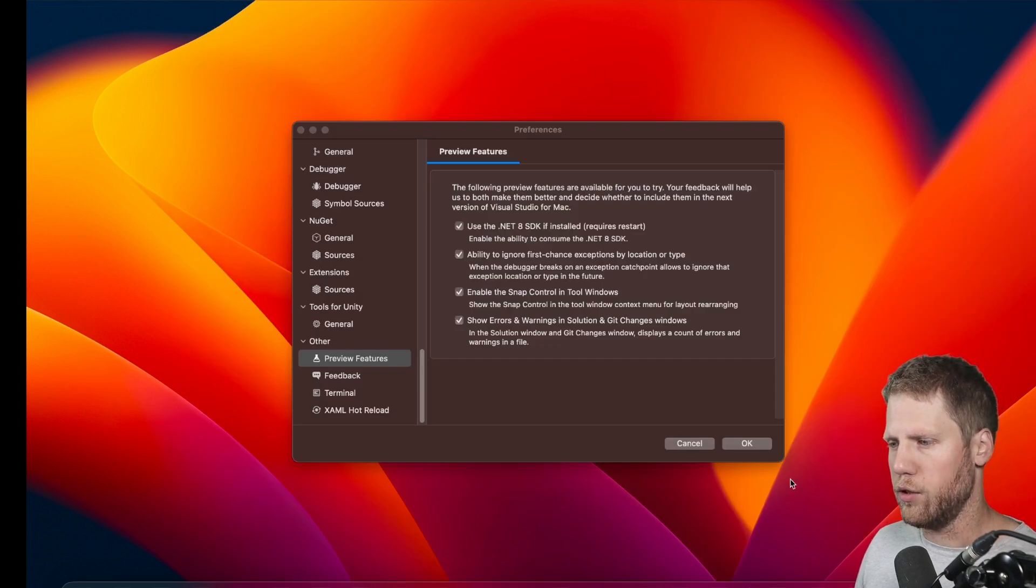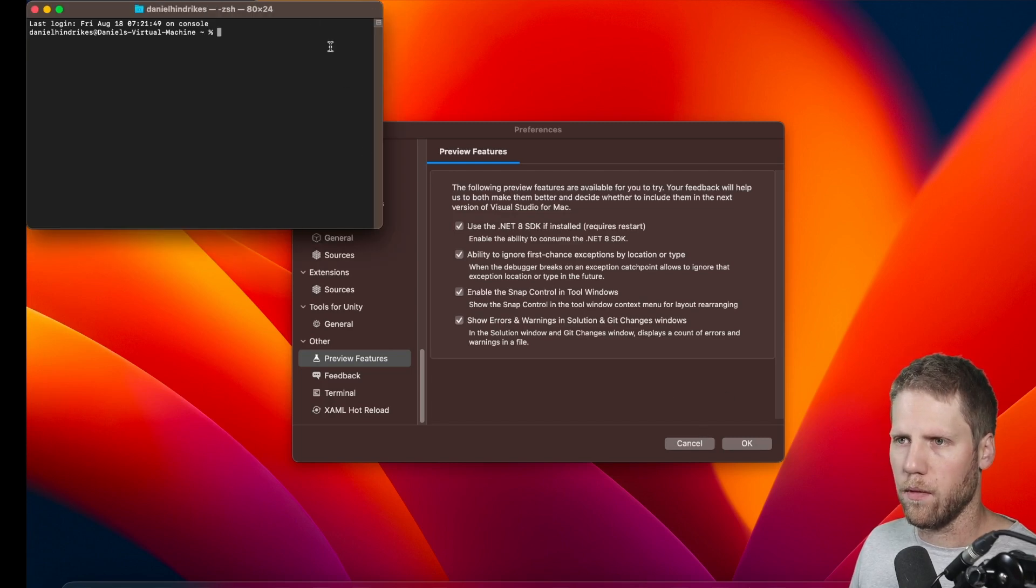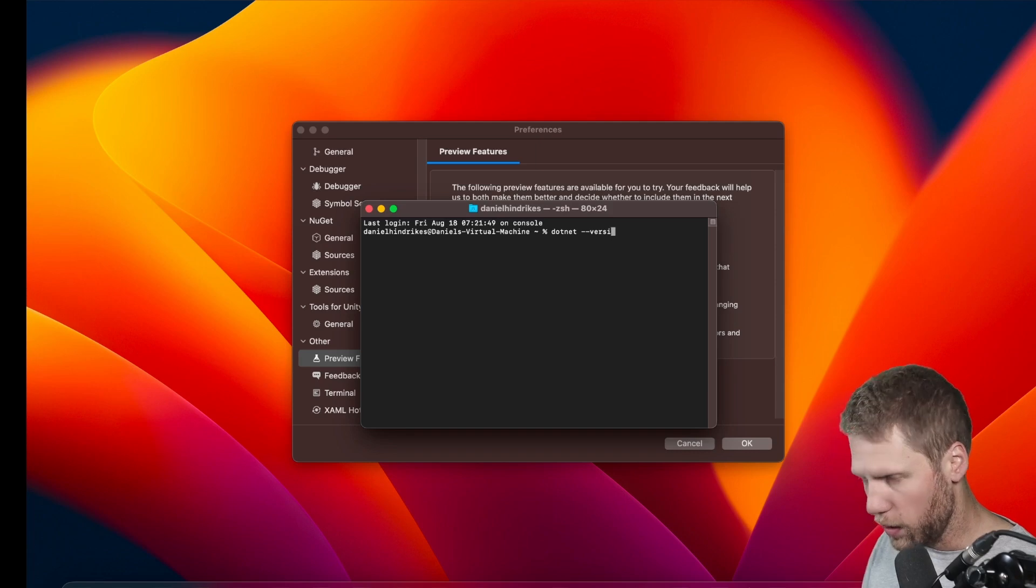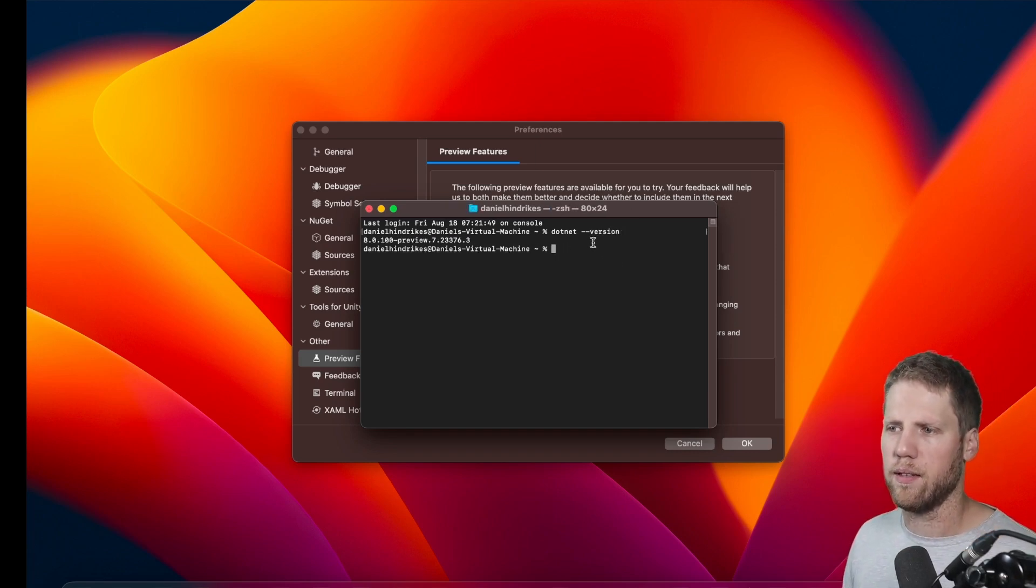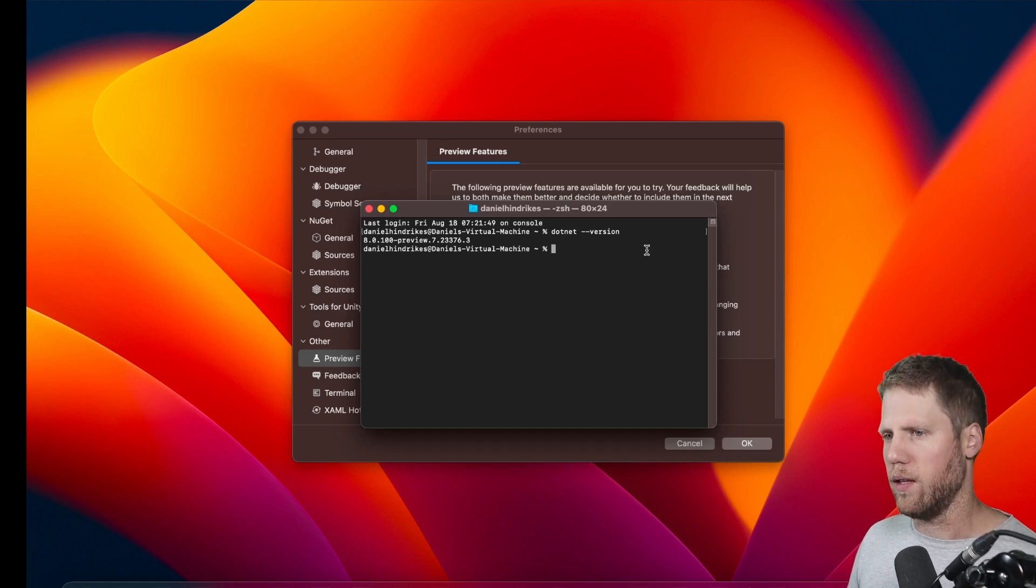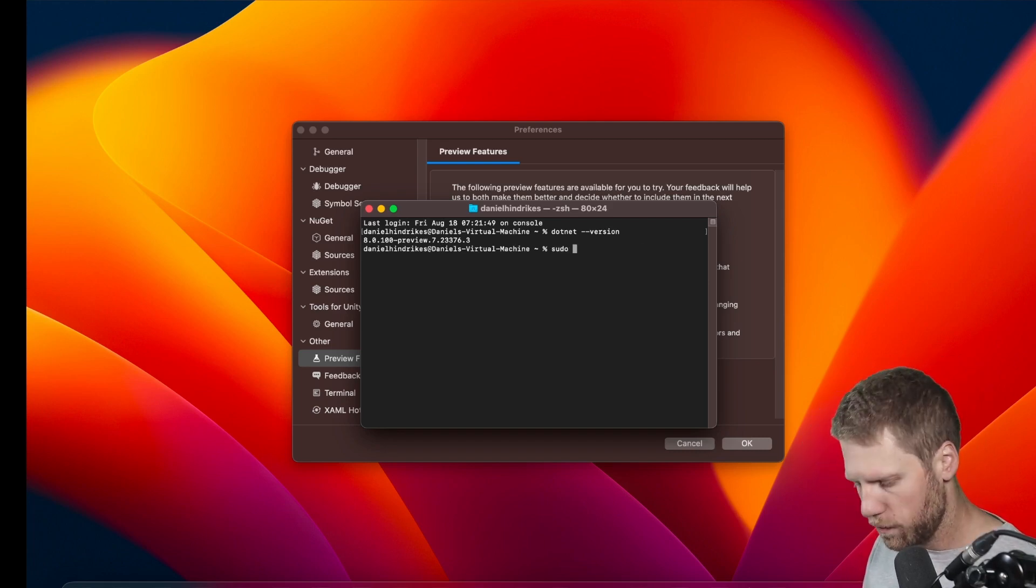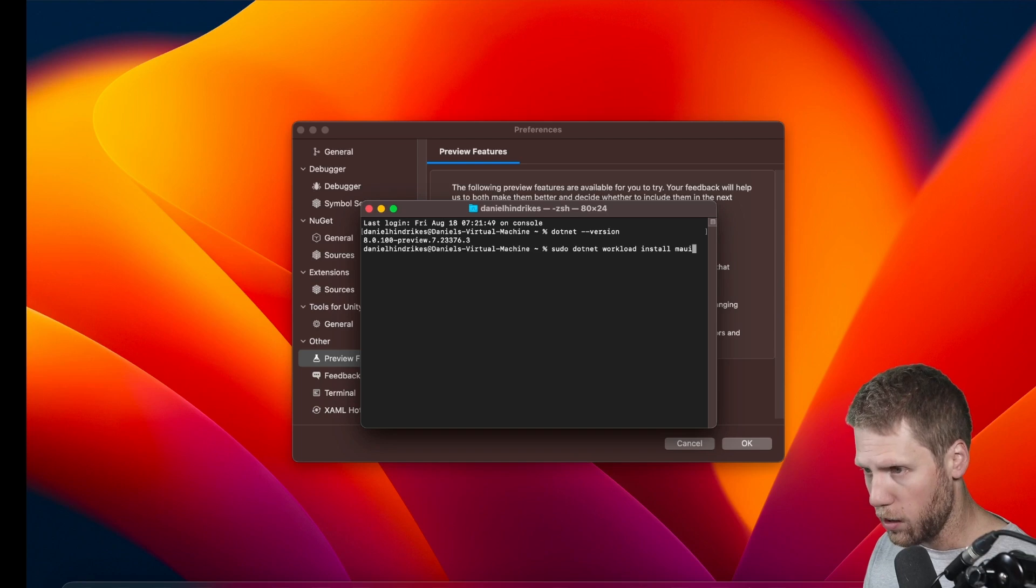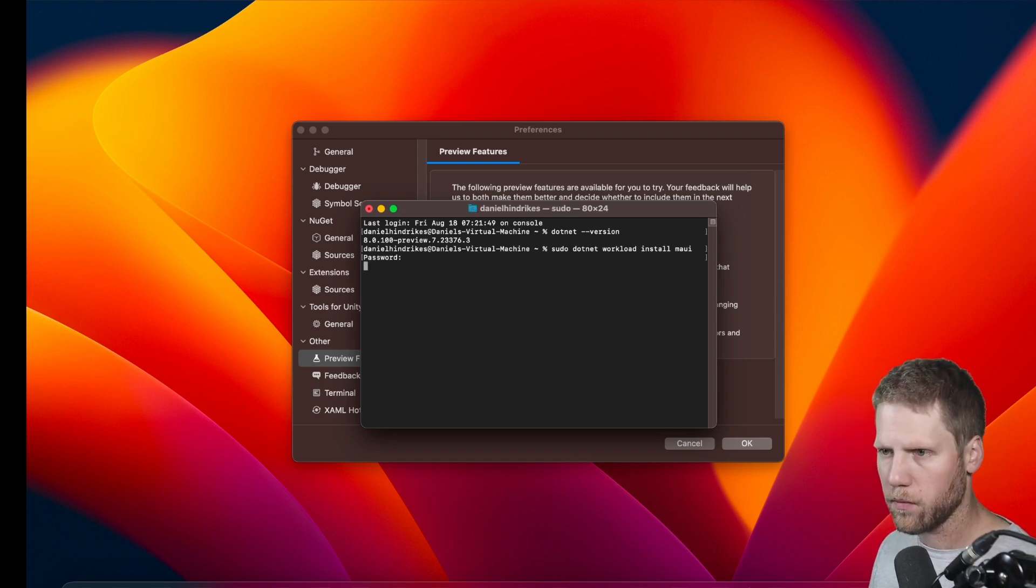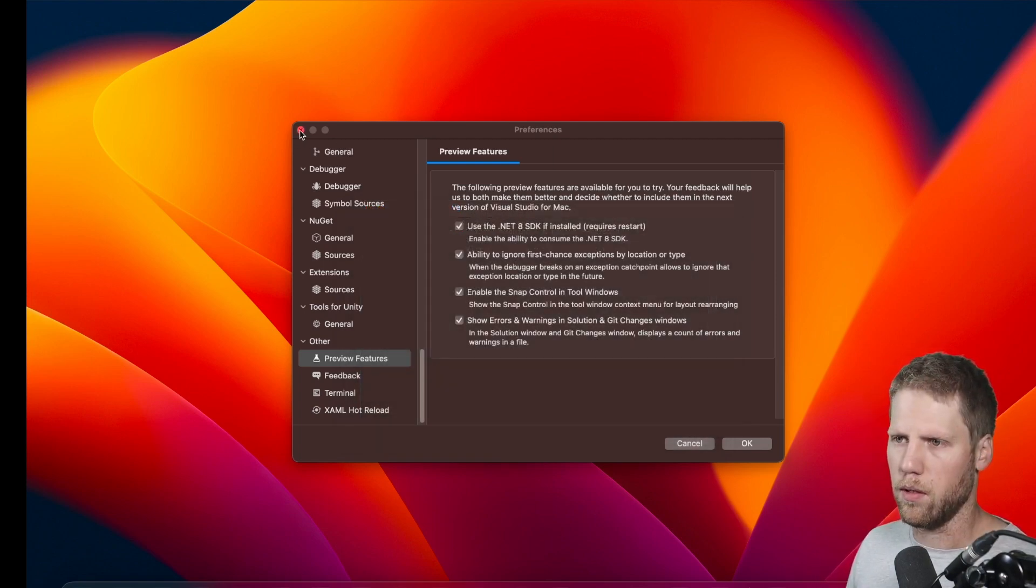And the last step I need to do is to install the .NET MAUI workload. So to do that, we go to the terminal and make sure that we run on .NET 8 by typing 'dotnet --version'. And here we can see 8.0.100-preview.7 and then some other numbers. So 'sudo dotnet workload install maui'. Then you need to type your password, and now it will install the workload for .NET MAUI.